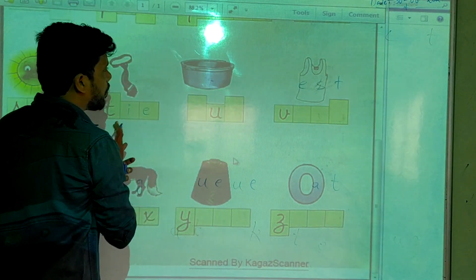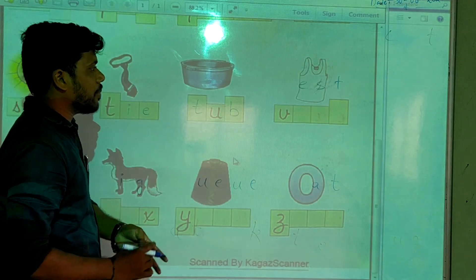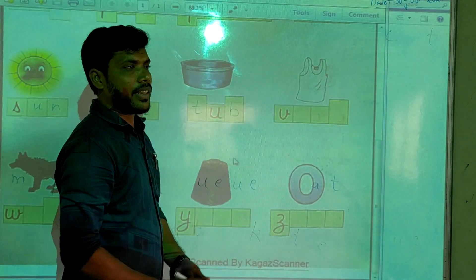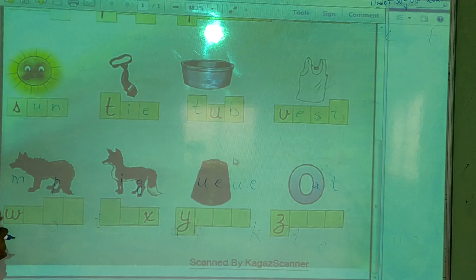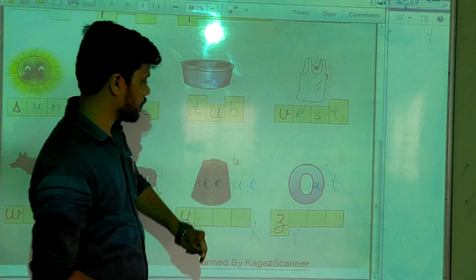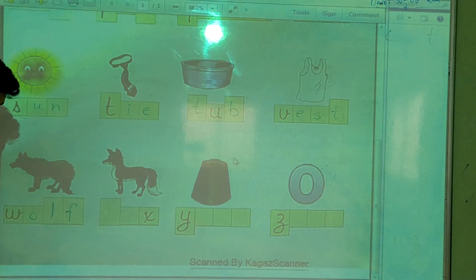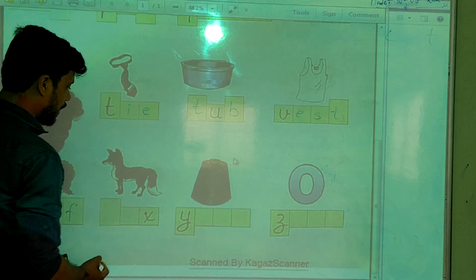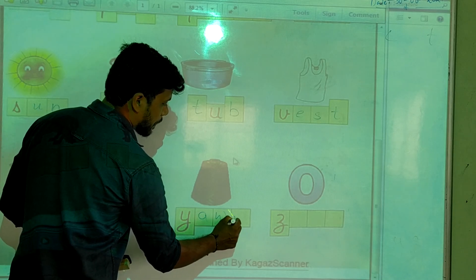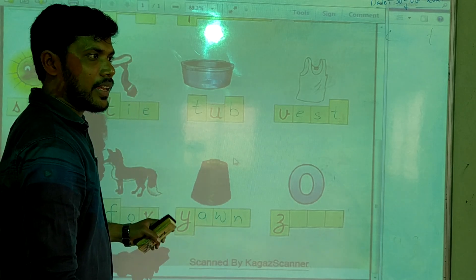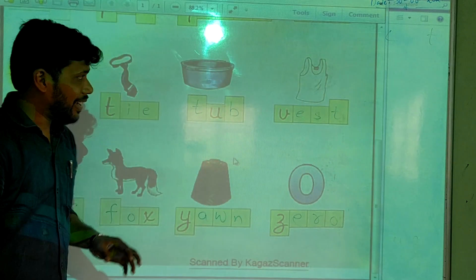And this one — tap. While we are taking a bath or washing, we use this tap. And this one is wolf: W-O-L-F. Next, fox: F-O-X. And this one is yarn. And last one is zero: Z-E-R-O.